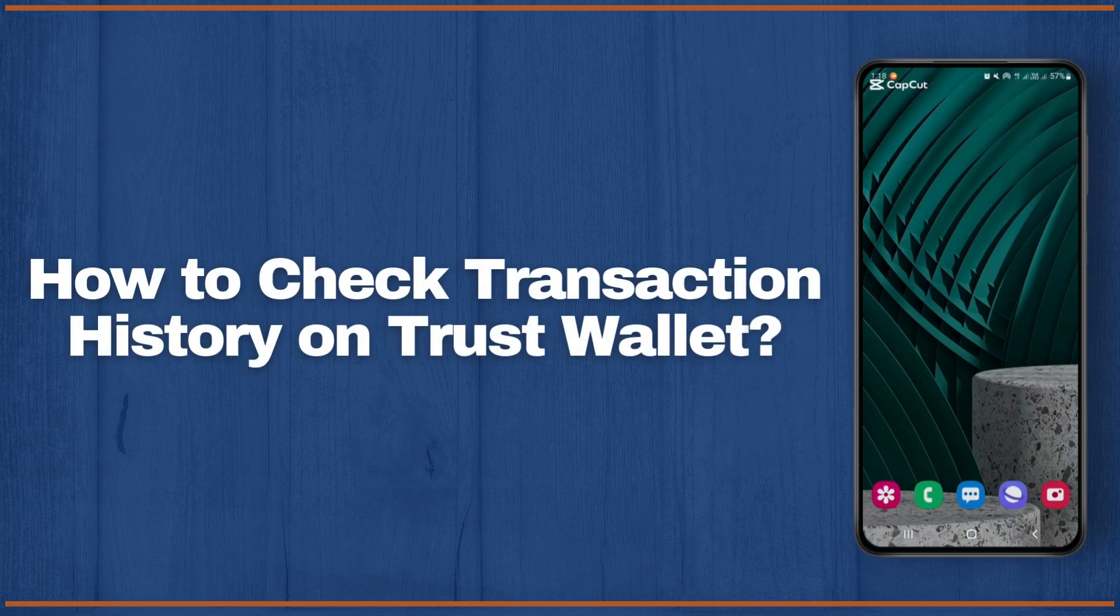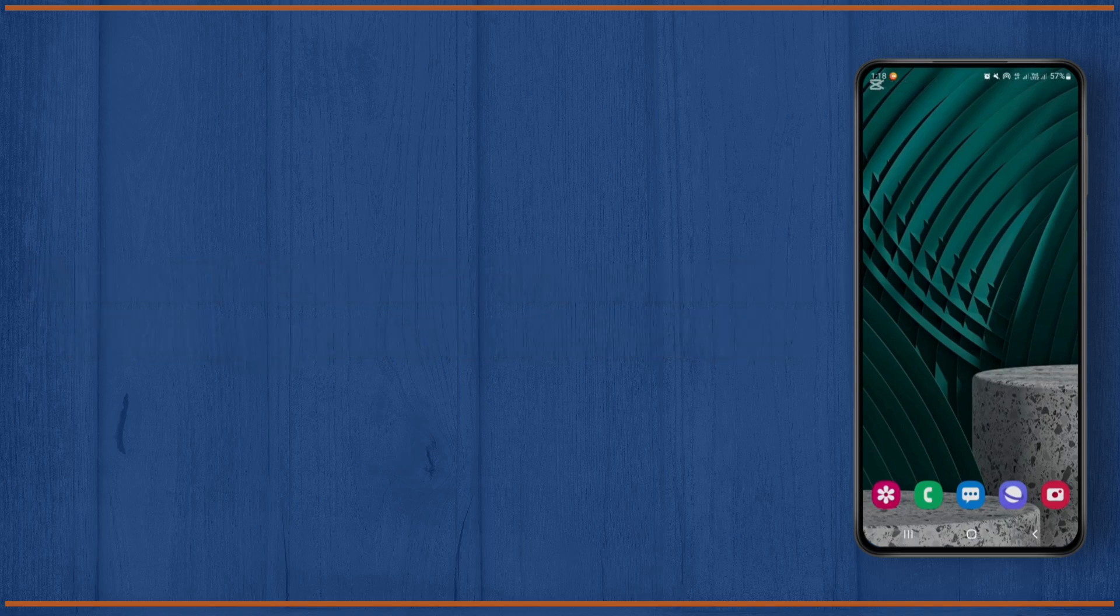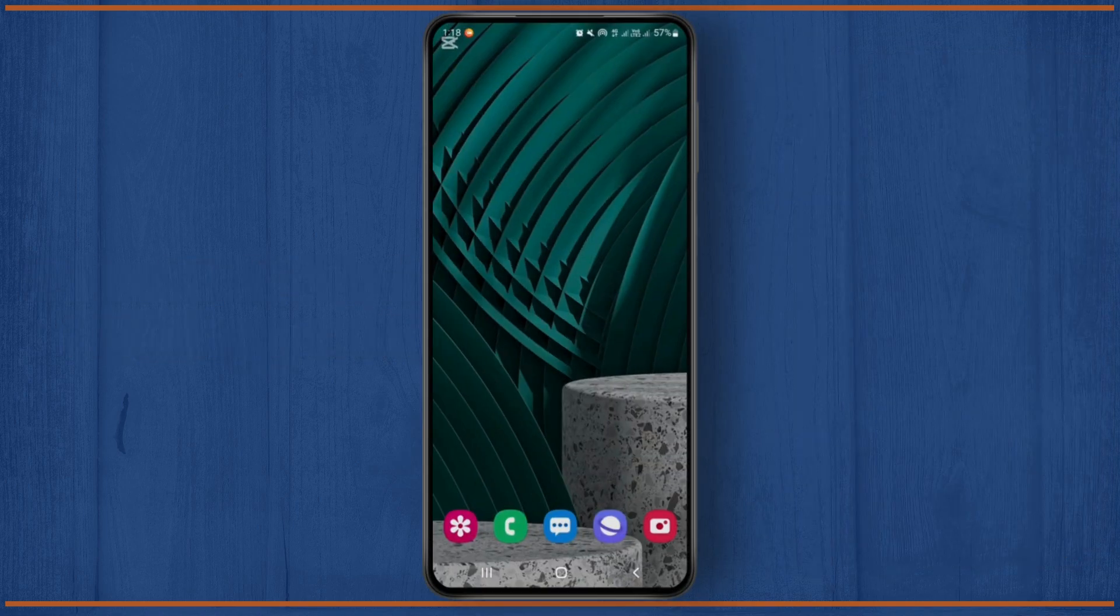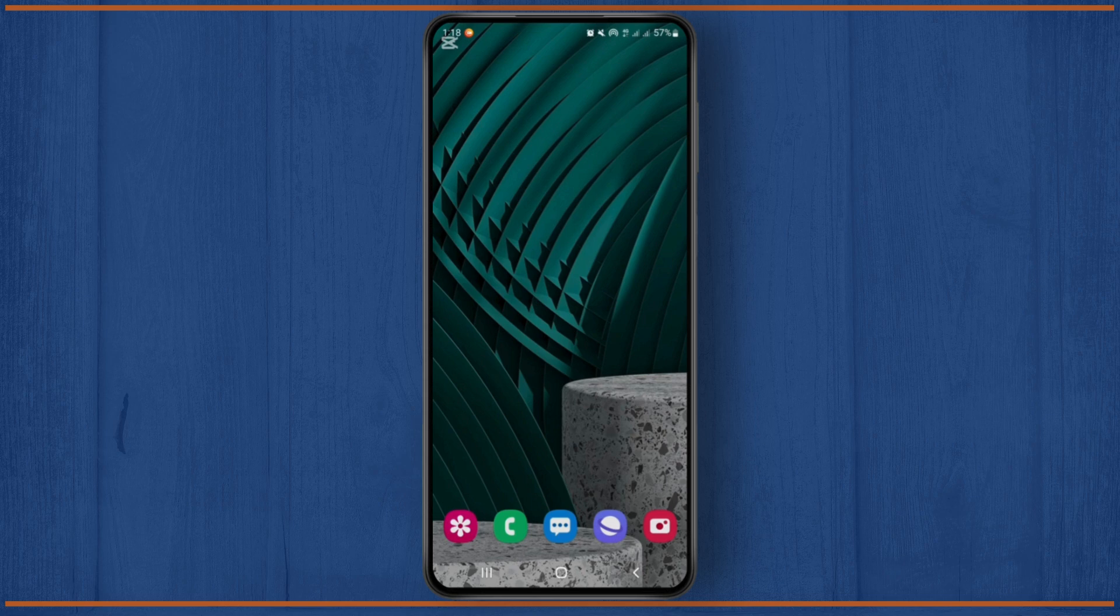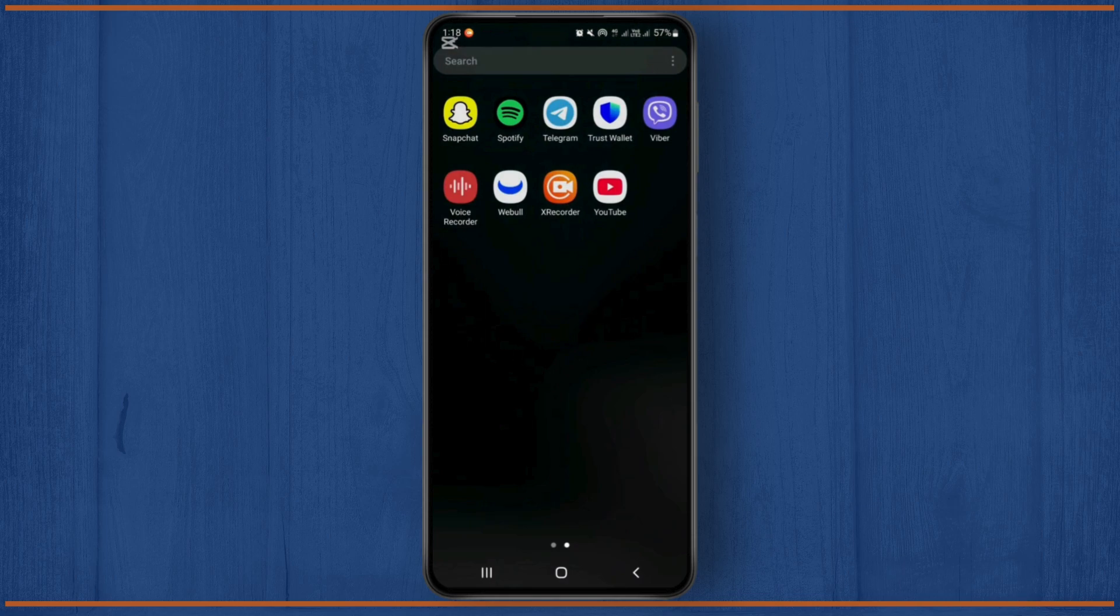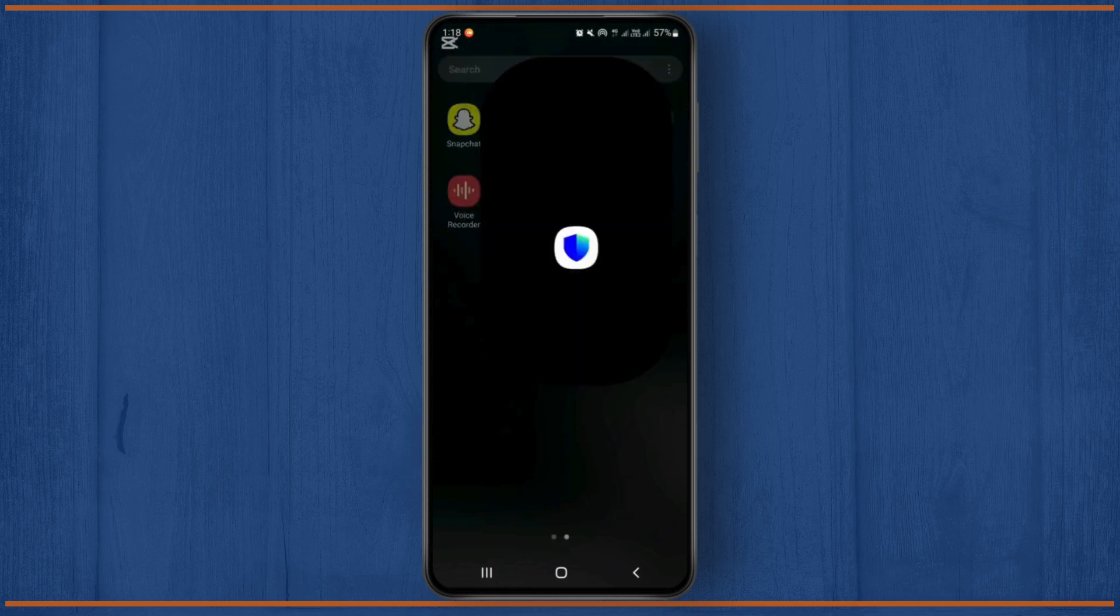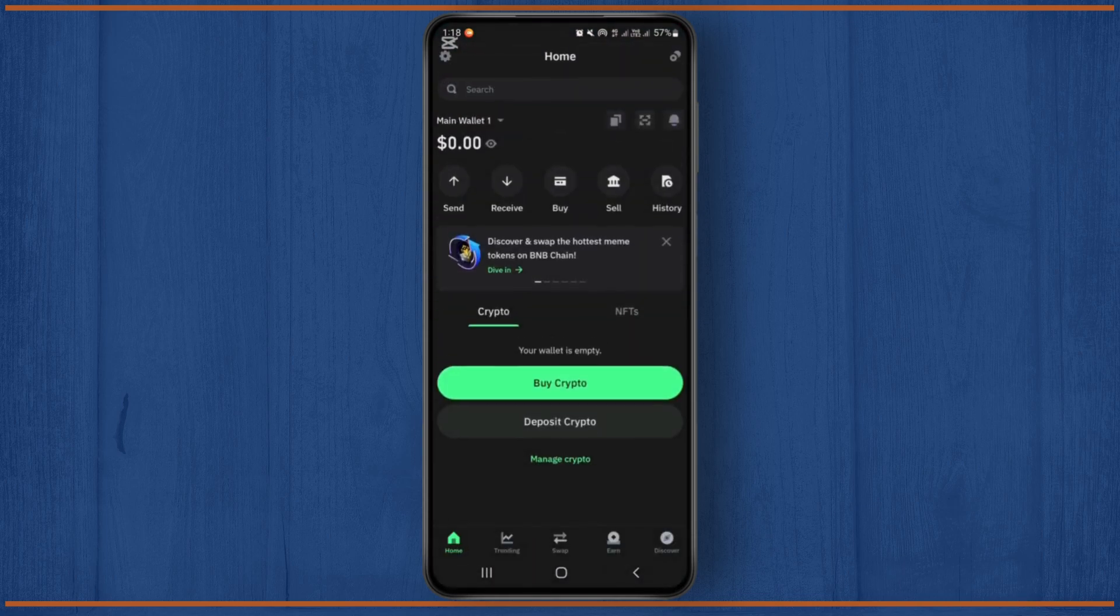How to check transaction history on Trust Wallet. Hello guys, welcome back to this YouTube channel. Today I will guide you on how you can check transaction history on Trust Wallet. So let's get started on this process. Firstly, you'll have to open the Trust Wallet on your device.